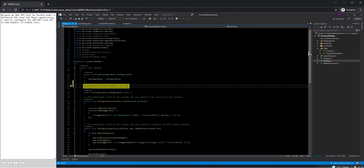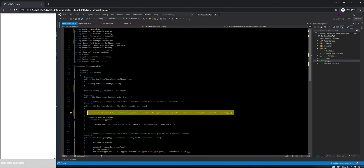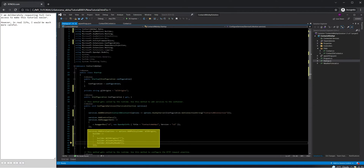Because my web API will be hosted under a different URL than the React application, I want to configure the ASP.NET Core API to add headers to enable CORS. I am deliberately requesting full CORS access to make this tutorial easier. However, in real life, I would be much more careful.